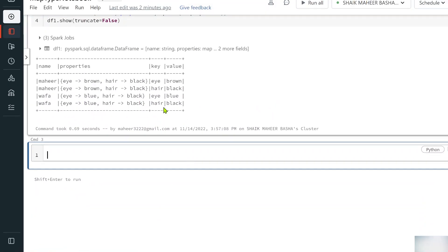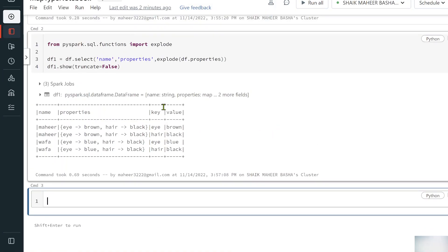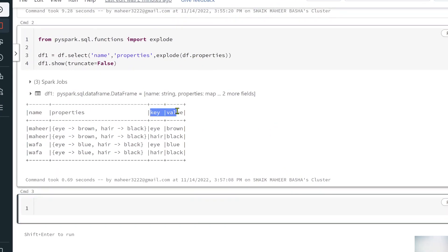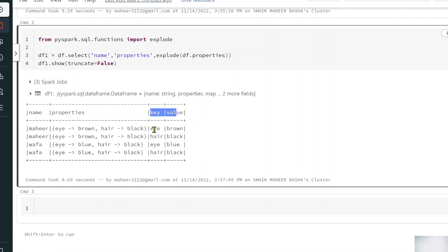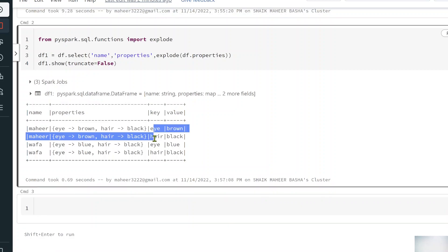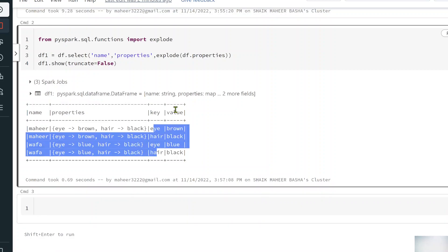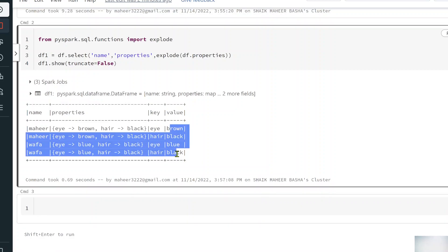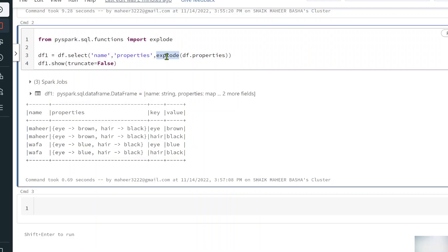If you closely observe the results, we now have a key column and a value column. The key column holds all the keys and the value column holds all the values. This is how you can use the explode function.